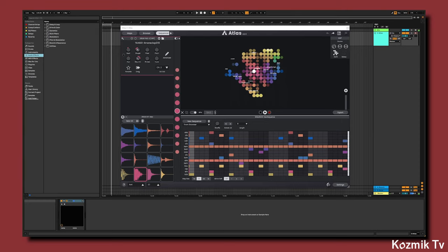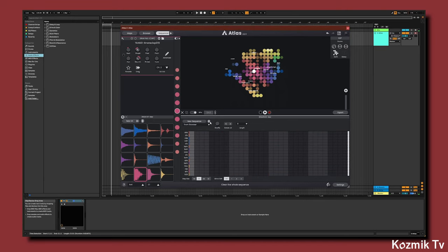First, we'll want to start by deleting our sequence by clicking the trash icon, and then putting a MIDI note on the first beat of the sequencer for every sample.